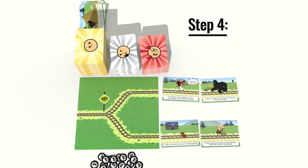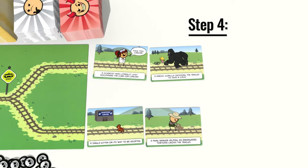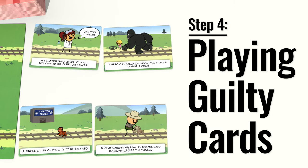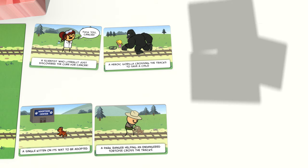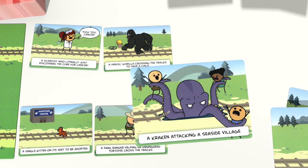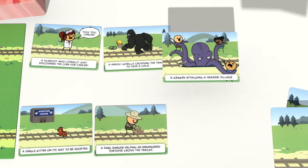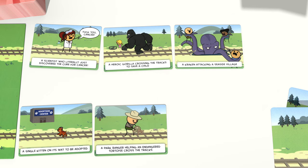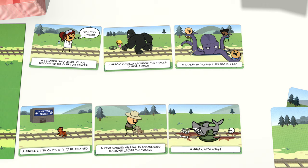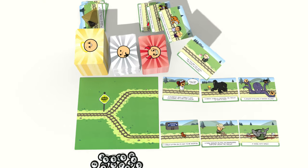The fourth step is playing guilty cards. Each player who drew guilty cards chooses one card to play from their hand and places it onto the other team's track. This should be placed next to the second card as the final piece of track. The goal is to sabotage the other team's track and get the conductor to kill them with the trolley. Then discard any unused guilty cards.